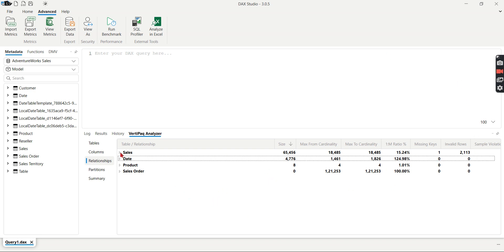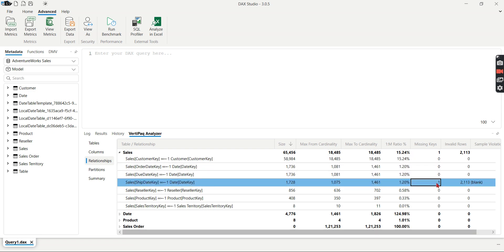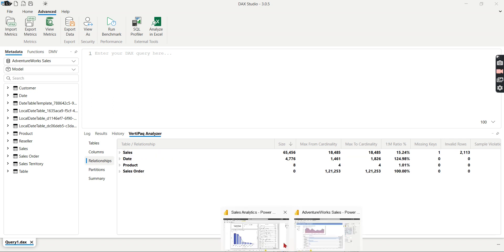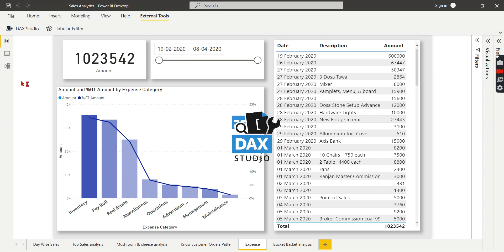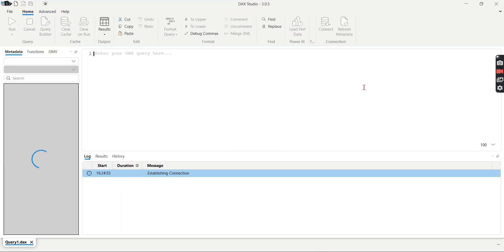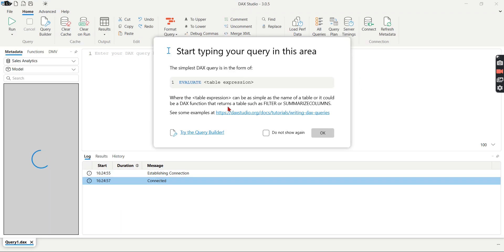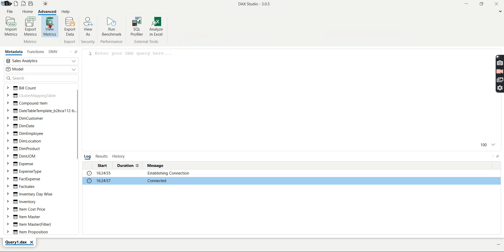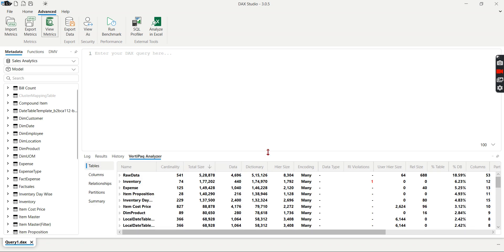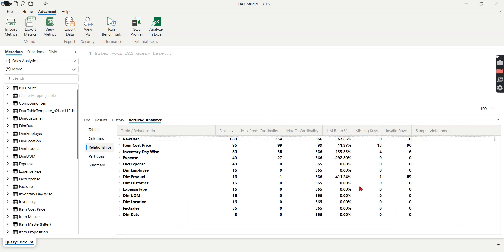This is one point I mentioned and also here you can see about the missing keys. This is not a good candidate for missing keys. I have another model. I'm going to sales analysis. Let's open DAX Studio for this model. I'm going to demonstrate the scenario for the missing keys. That's why I use another model because AdventureWorks is properly designed. So you don't find that much missing keys.